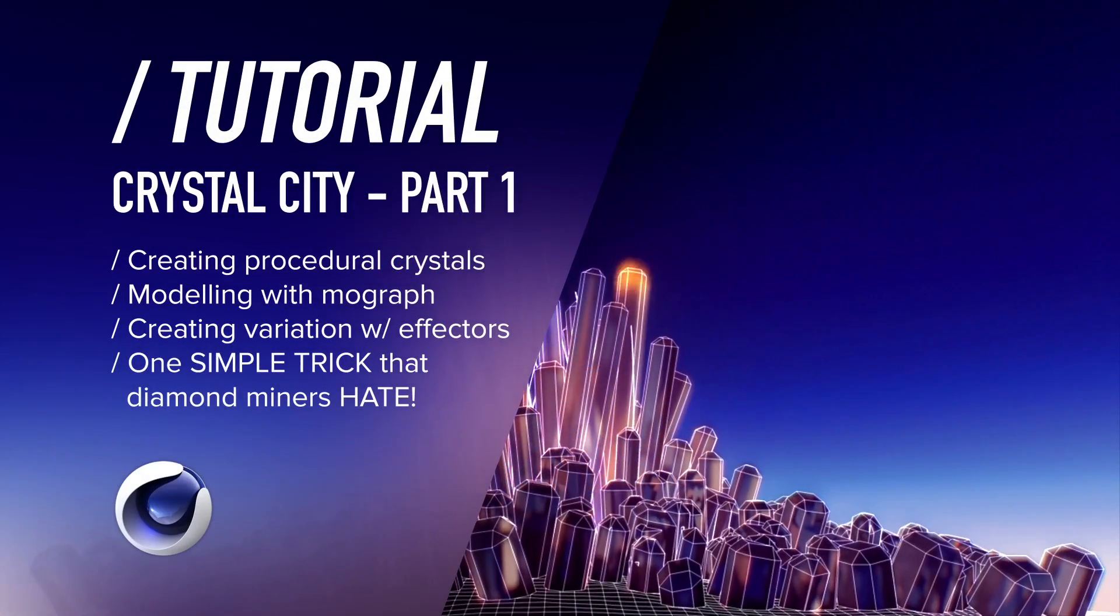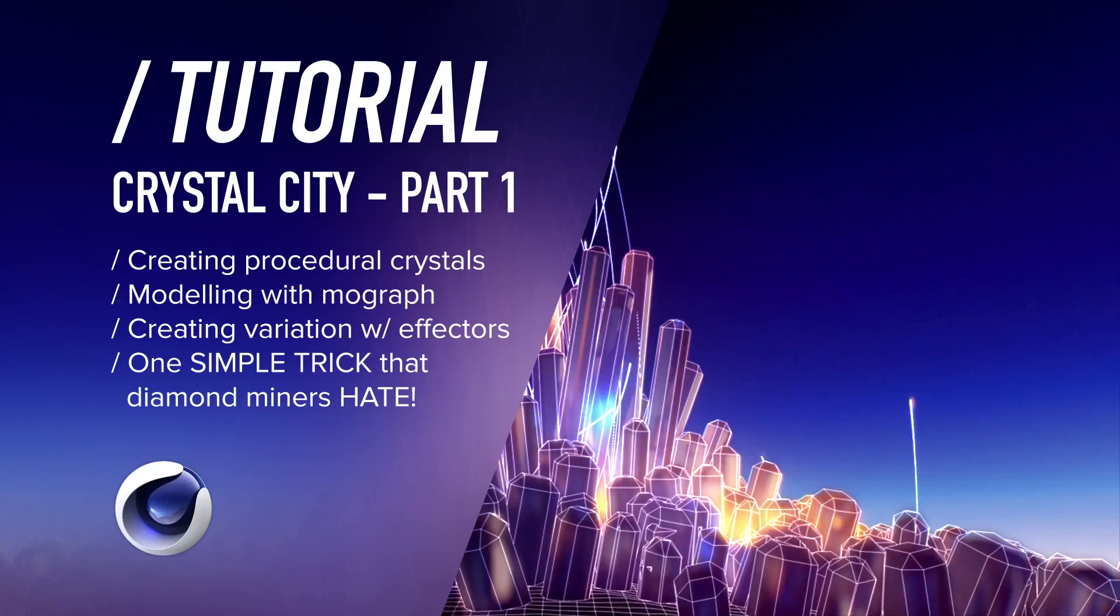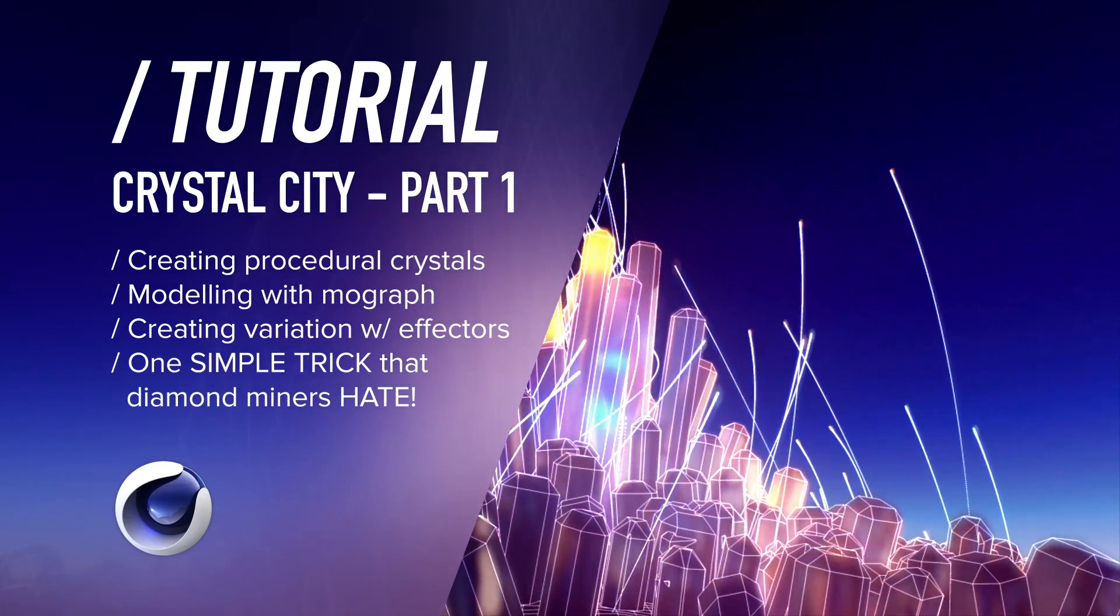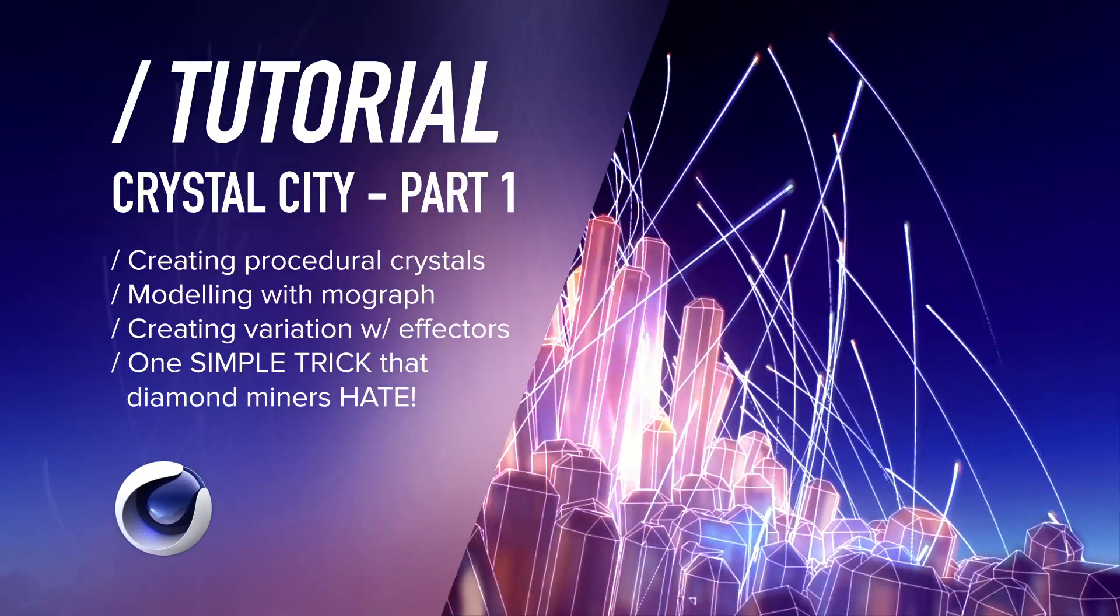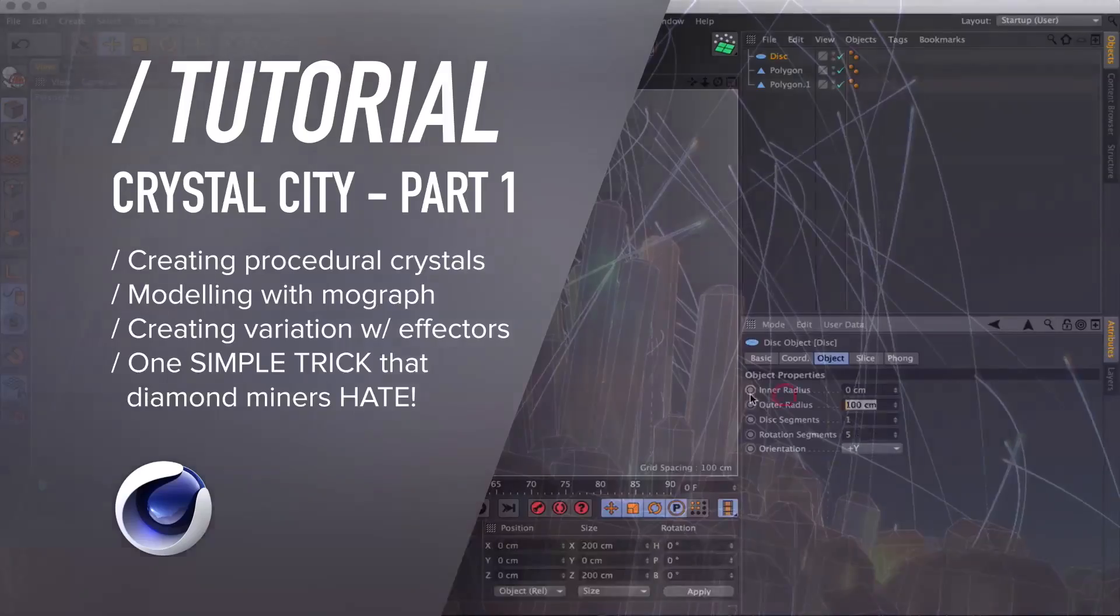Greetings my fellow motion people, I'm glad you could join me. This is part one of a series of tutorials showing you how to create a crystal city in Cinema 4D.